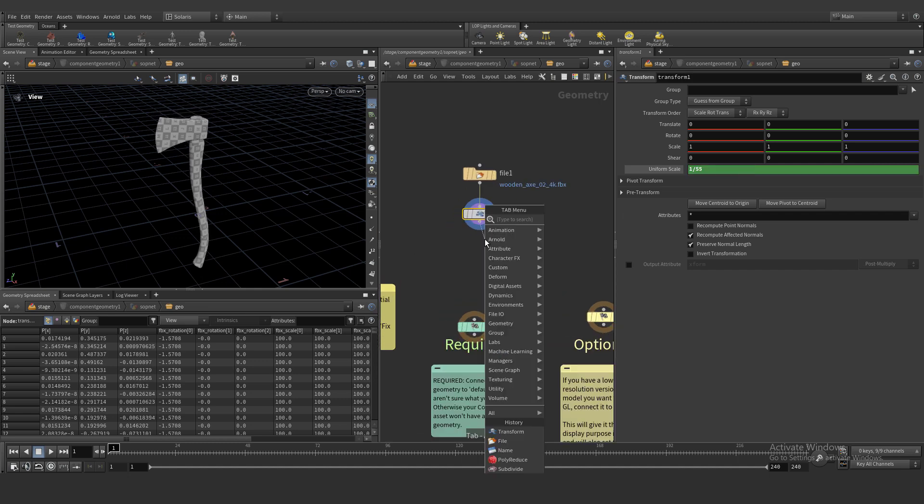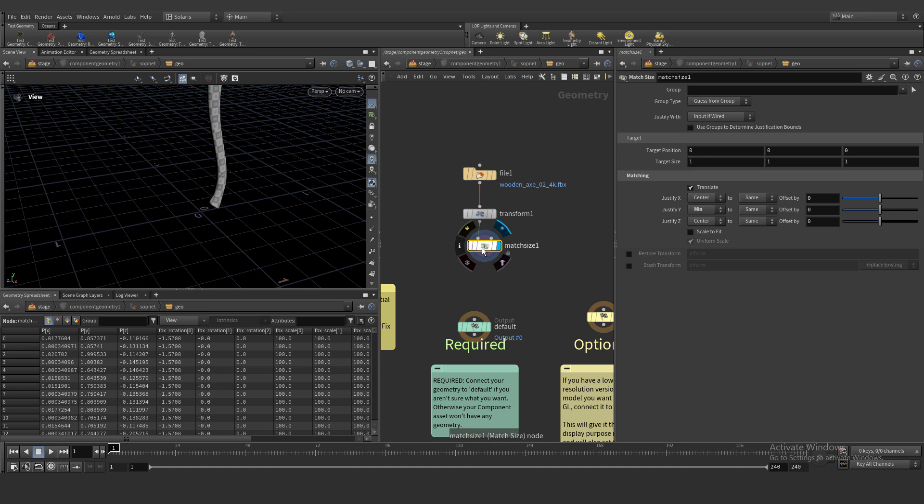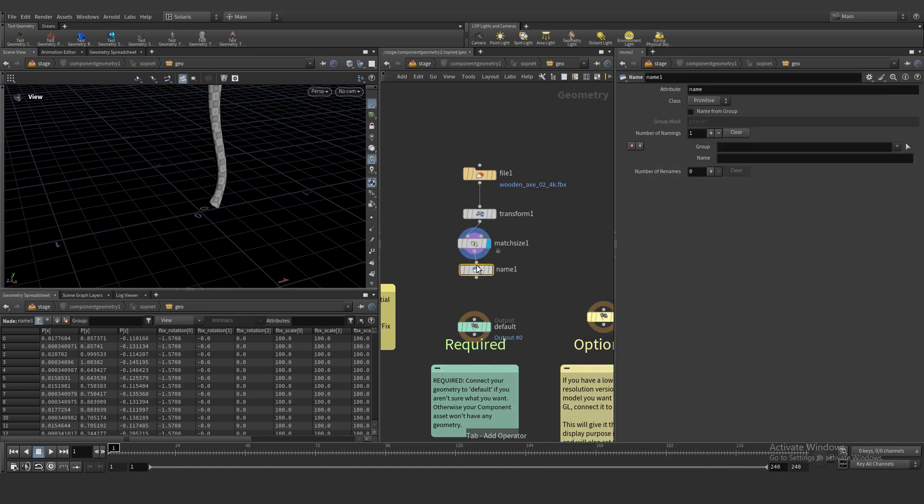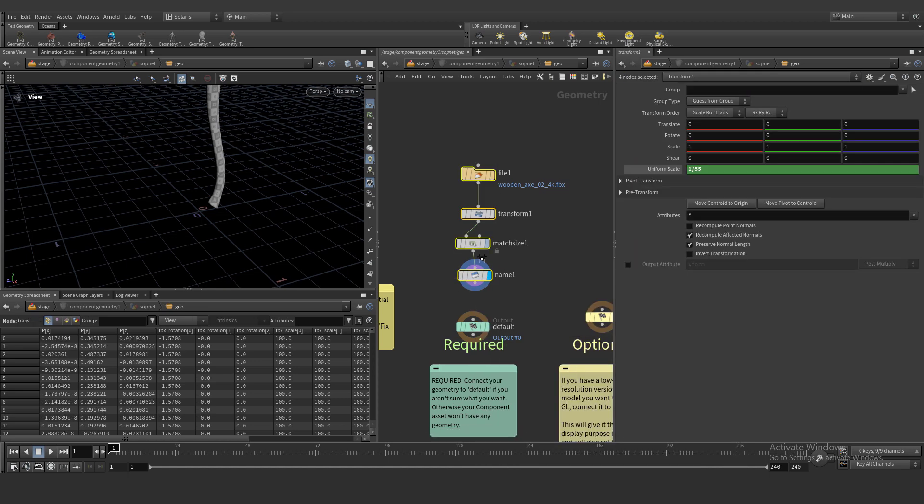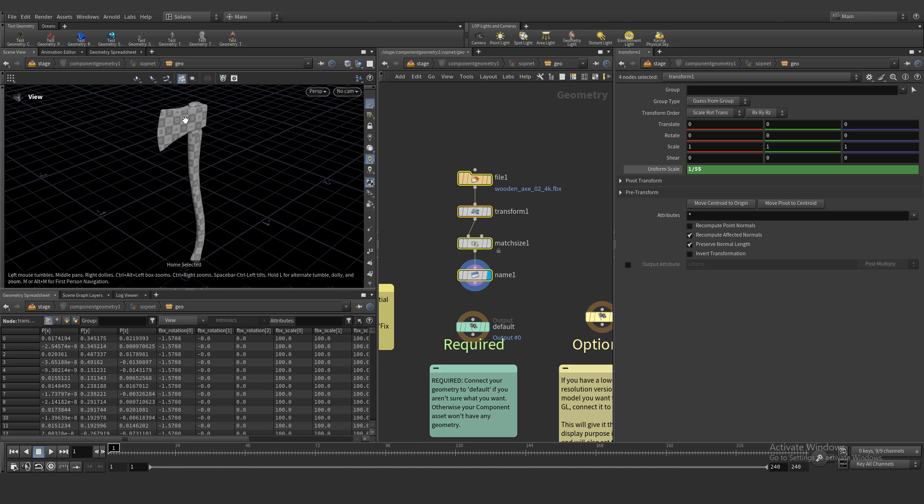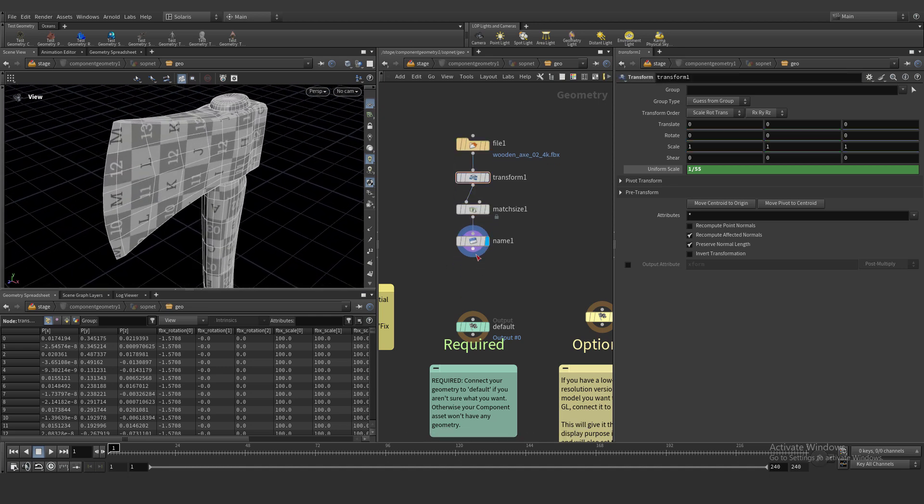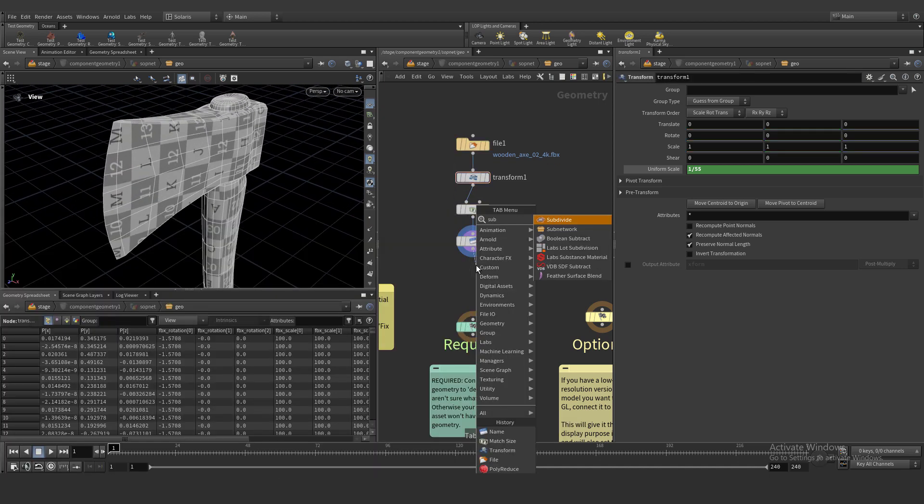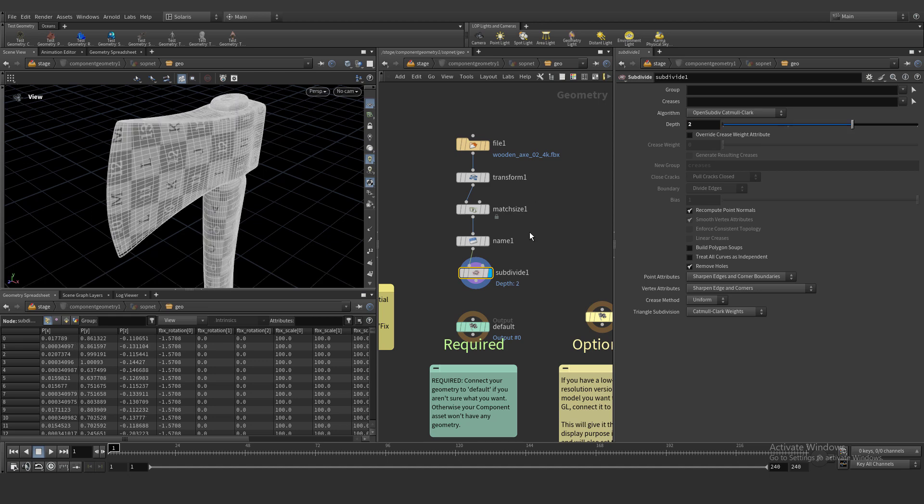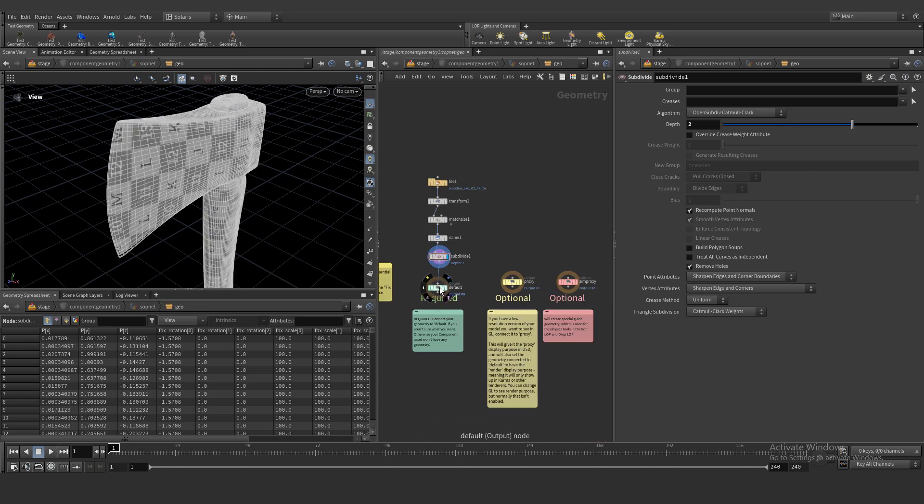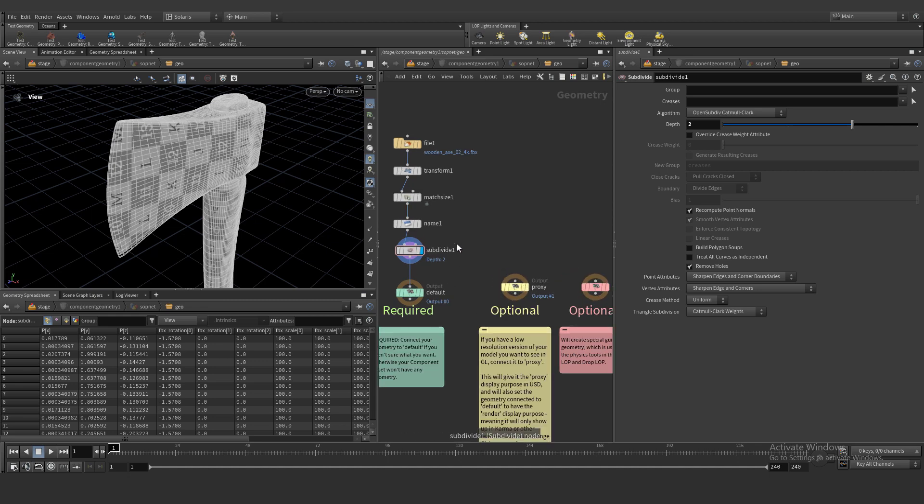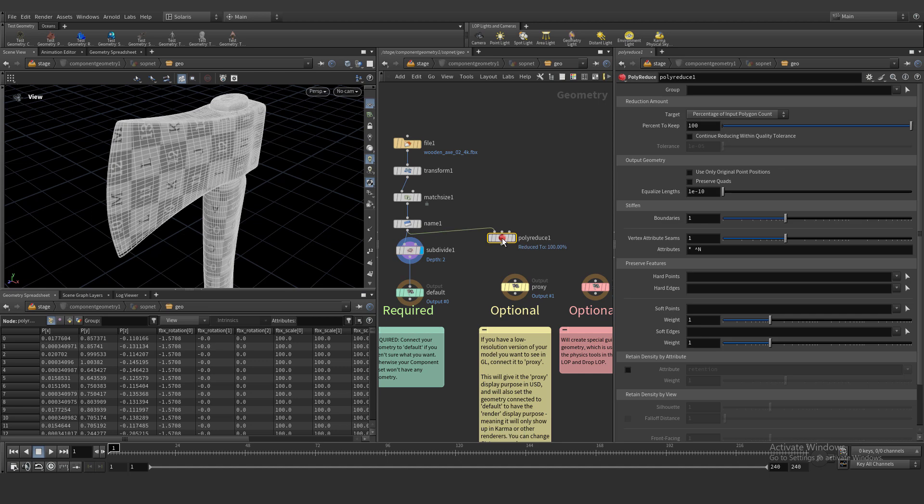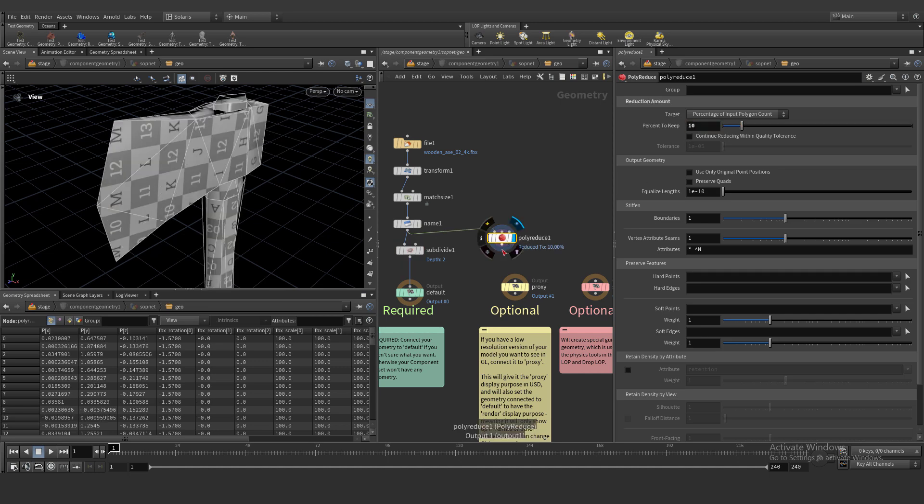Create match size node and create name attribute because name attribute is very important. Let's subdivide two times because it's low-res geo and we need to connect subdivide default because default is high-res geometry and proxy is low-res geometry. Let's add polyreduce and reduce our geometry a lot and connect proxy.